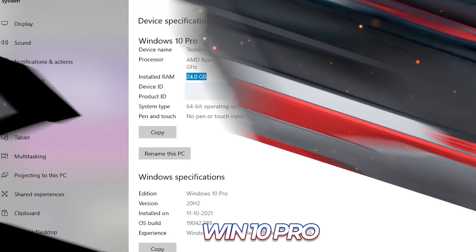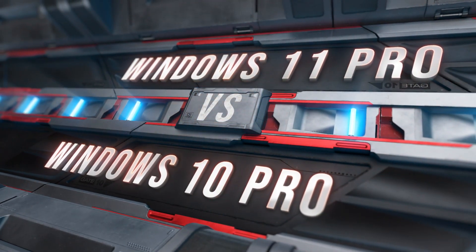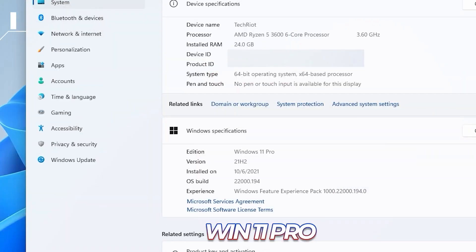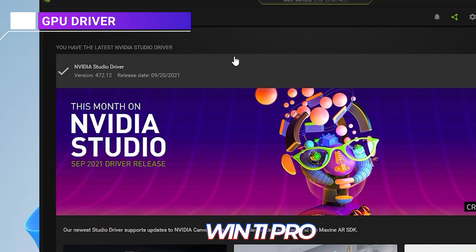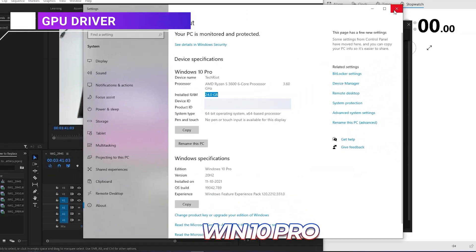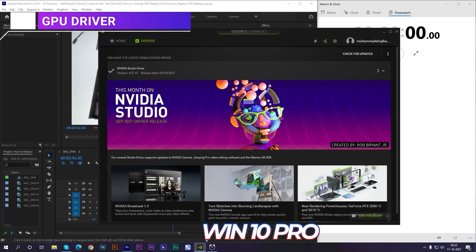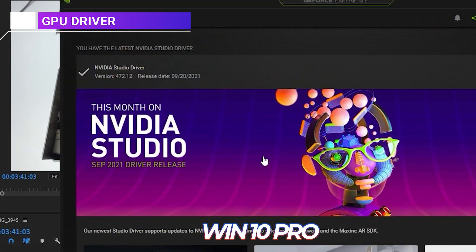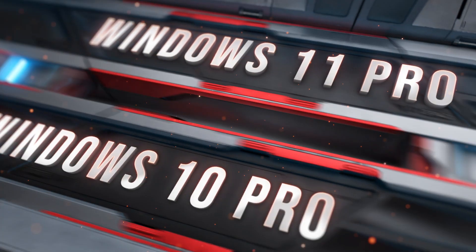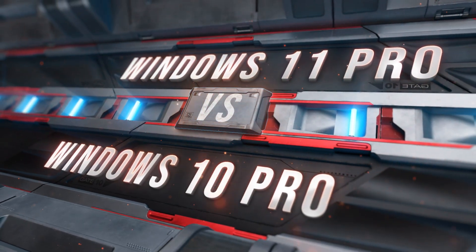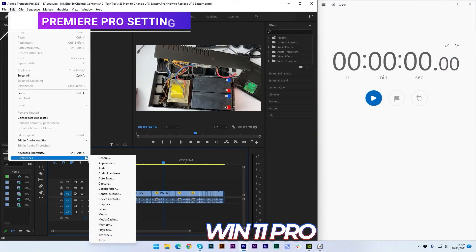So let's check out the GPU driver. The GPU driver is updated to the latest one—it is the studio driver. Now let's check for Windows 10 Pro. It is also the same. You can see that this is here, and it is 472.12. That is the same driver, so let's move to another setting.